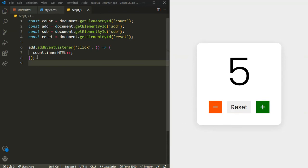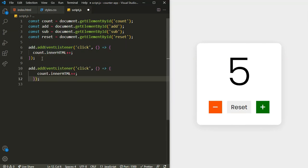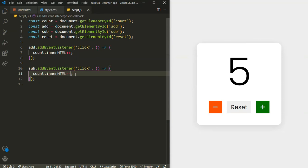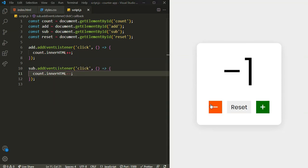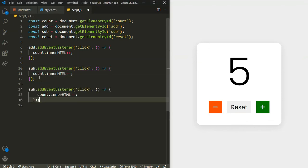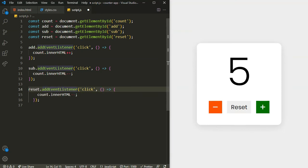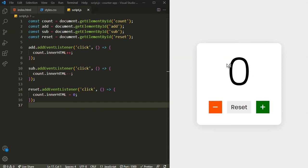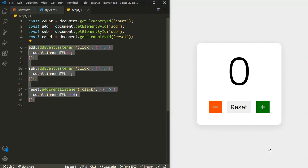Reset and subtract don't work yet. For the subtract button, similarly I'll add a click event listener and do count.innerHTML-- to reduce the value. Now negative numbers work. For the reset button, I'll copy the same structure and set count.innerHTML to zero. Now clicking reset brings the count back to zero.